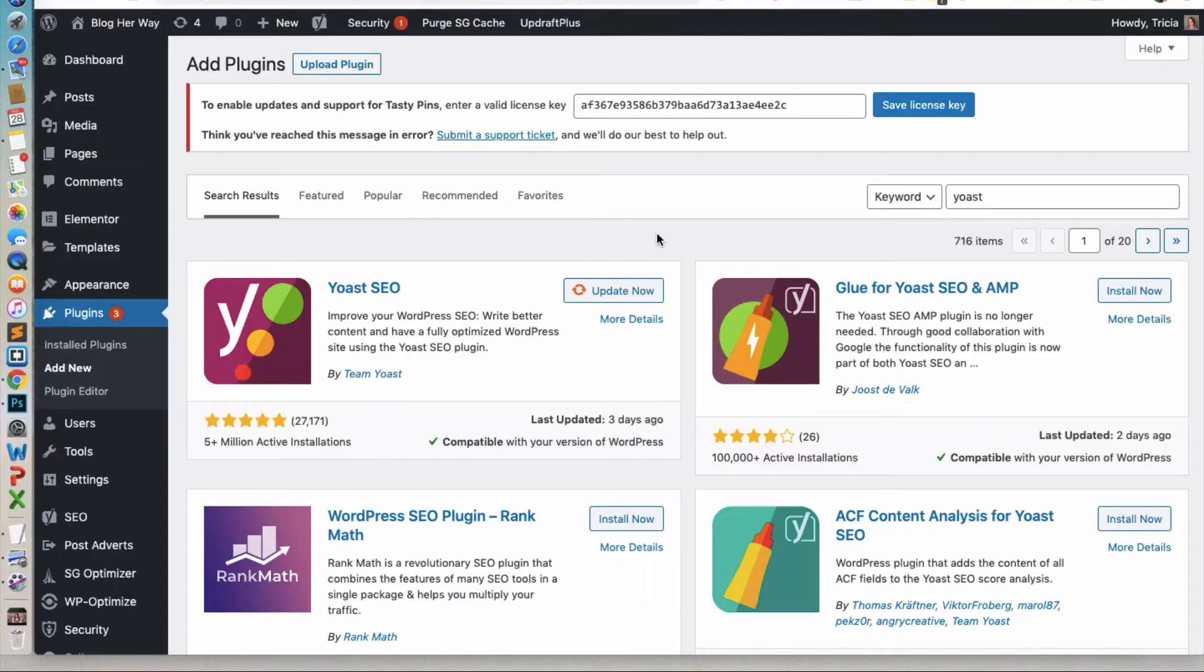First off for this tutorial, what you'll need to do is you'll need to make sure you have installed the Yoast SEO plugin.